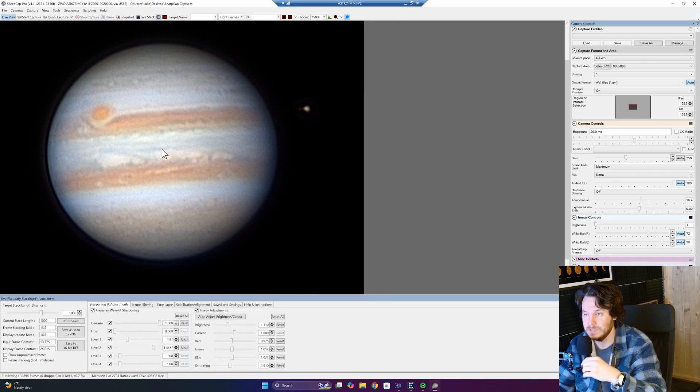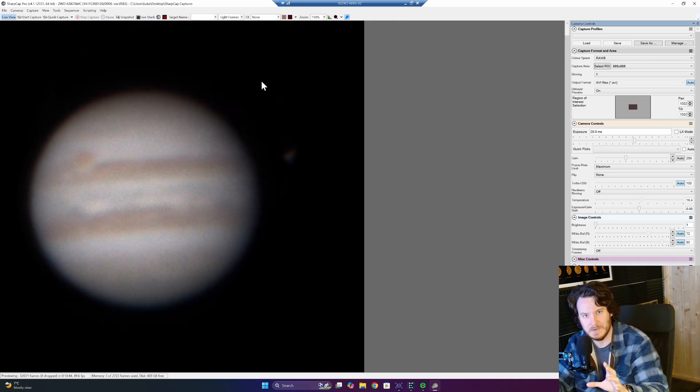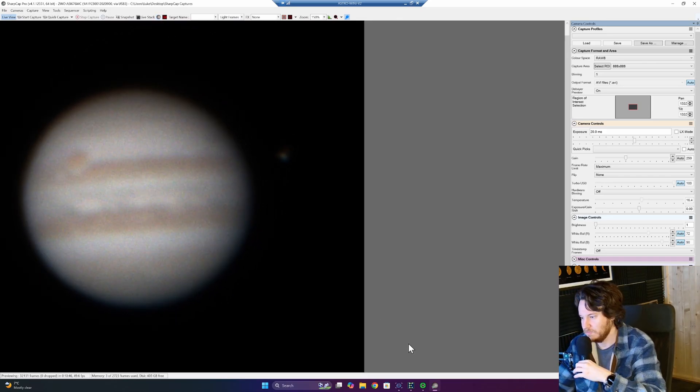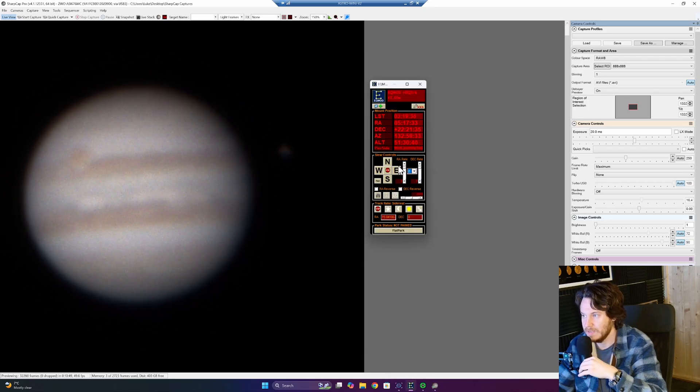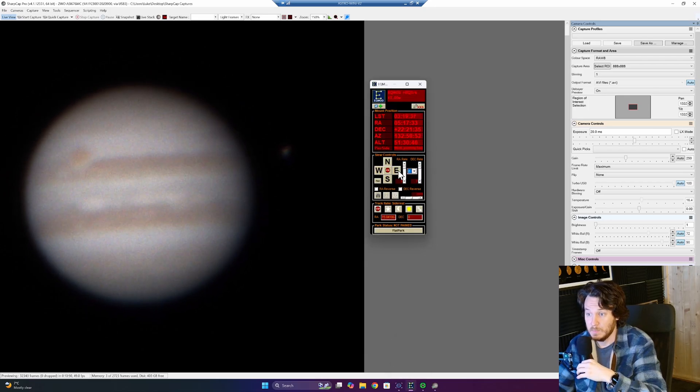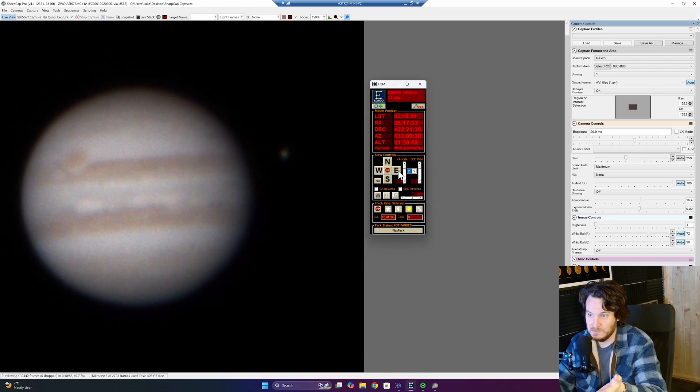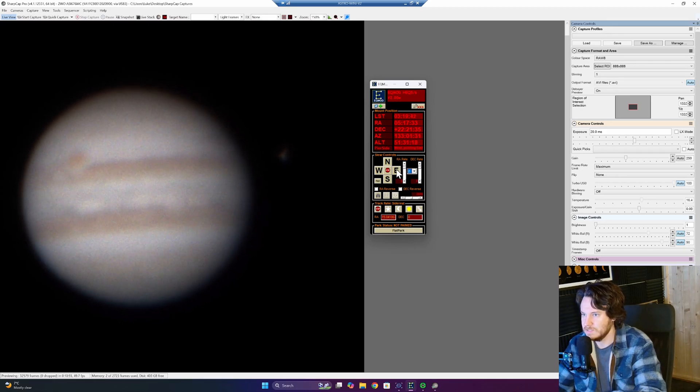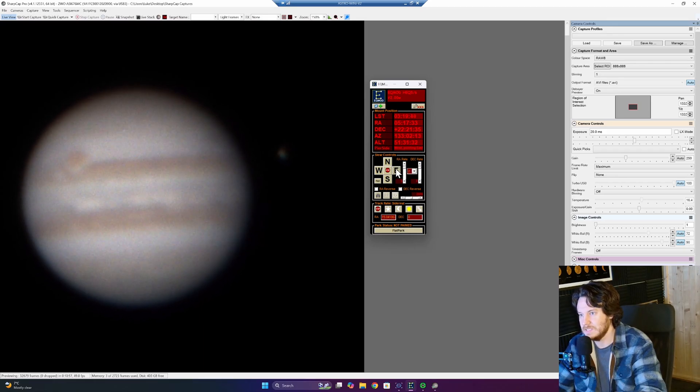If you want to get SharpCap and have a go at this yourself, then by all means do so. I love the software. Basically what you're going to want to do is get yourself in focus on your target and ready to go. That's the first things that you need to do before you start using this feature.